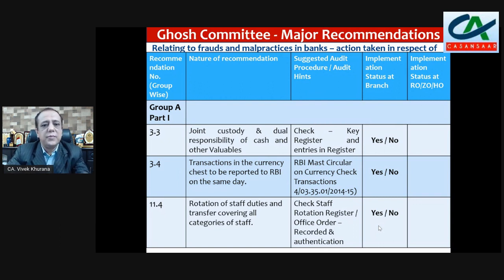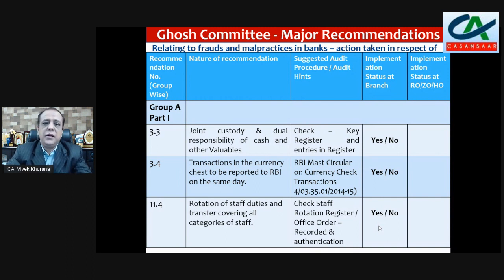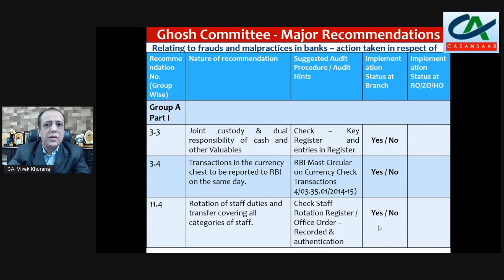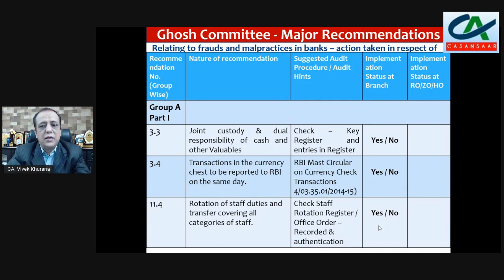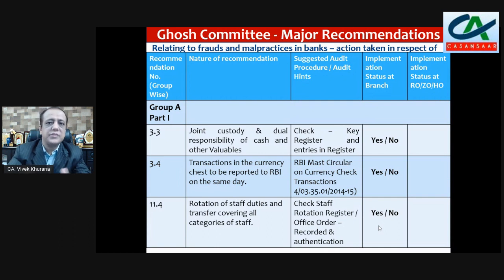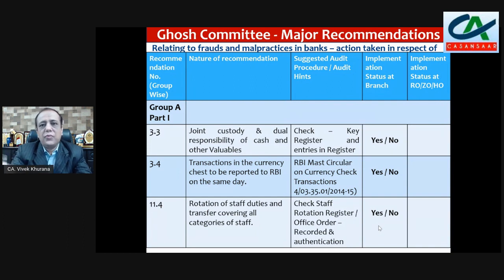Recommendation 3.4: transactions in the currency chest to be reported to RBI on the same day. Check whether currency chest transactions are reported on the same day to RBI or not. You can refer to the master circular dated 2014-15 and check on that basis whether the branch is doing this or not, then mention yes or no. If not applicable at the branch, mention 'not applicable' in the report.